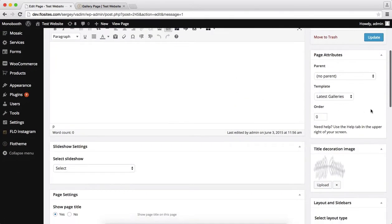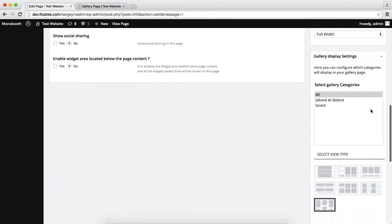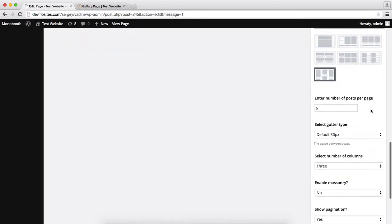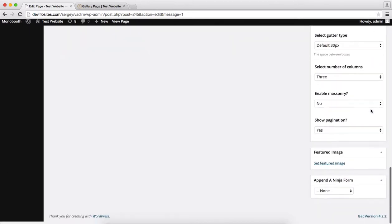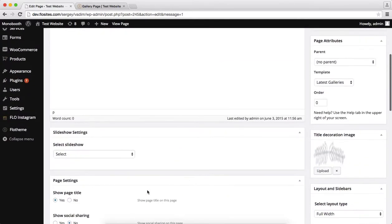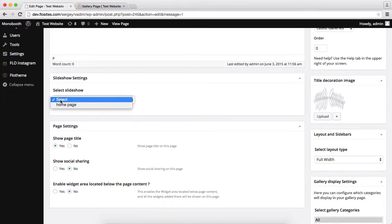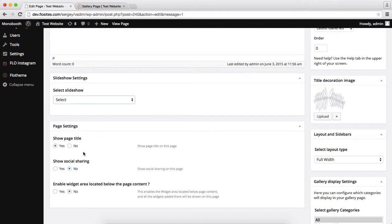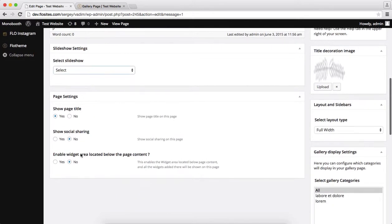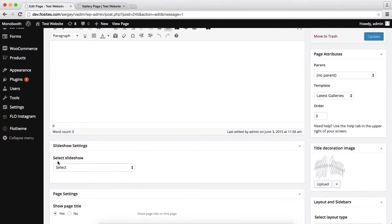So yeah, these are the options we have within the layout settings. Let's see over here we just have some standard options, for example, like enabling your slideshow or not. Displaying the page title, social sharing, yes or no. And enabling the widget area which is located underneath the page content. So this is it in terms of the settings we have for the following page.